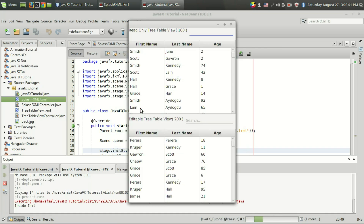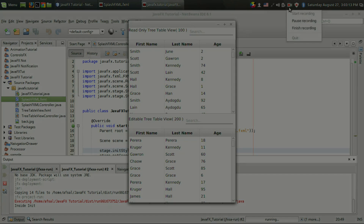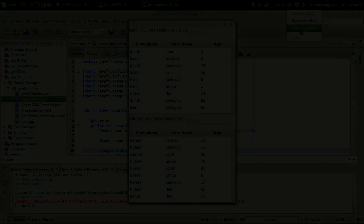That's it! That's how you implement a splash screen for your JavaFX application. Thank you for watching this video. Like the video if you like it, and subscribe for more cool videos.